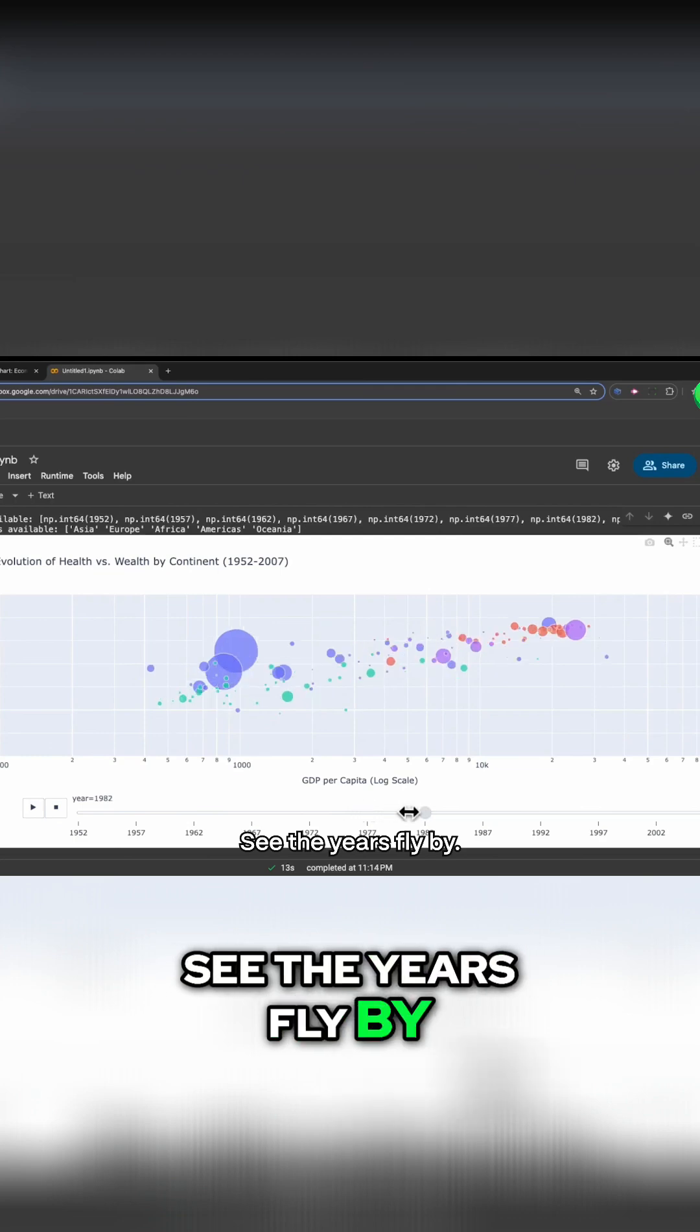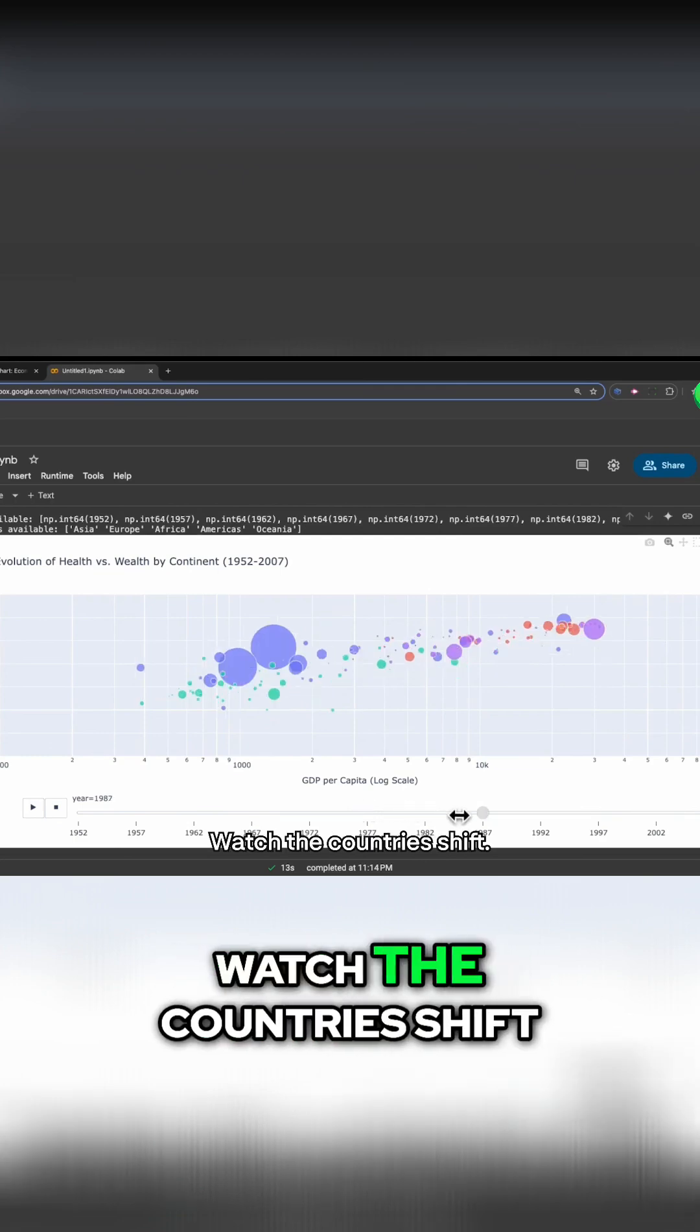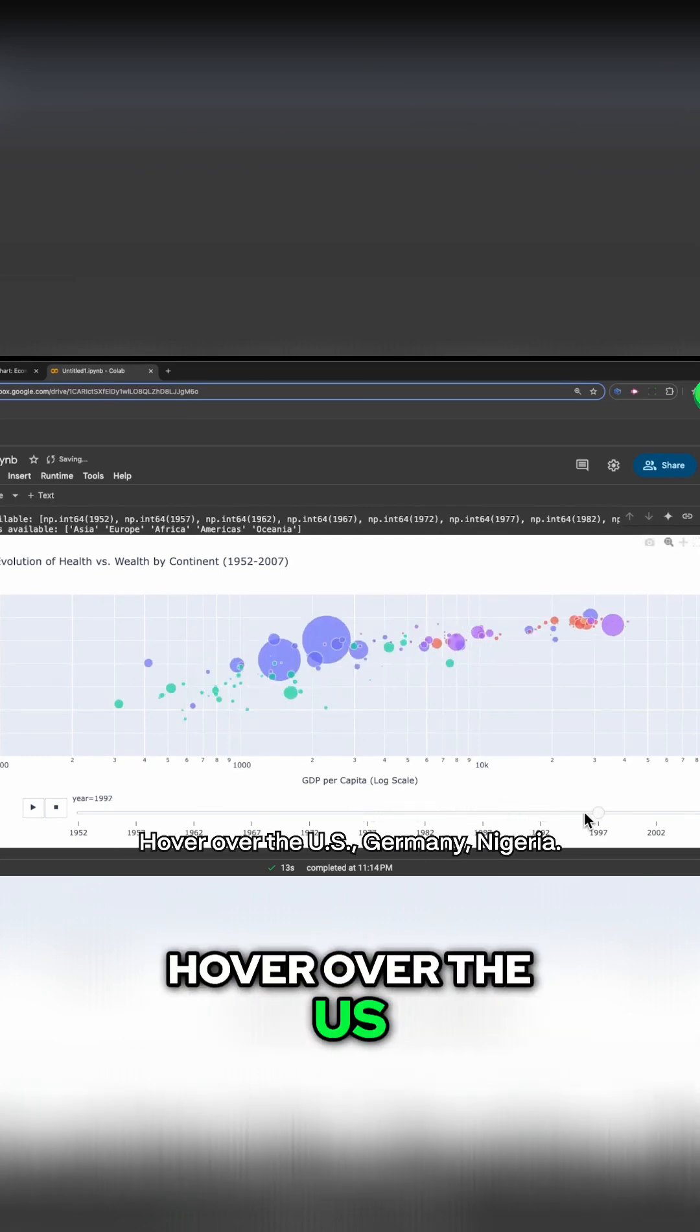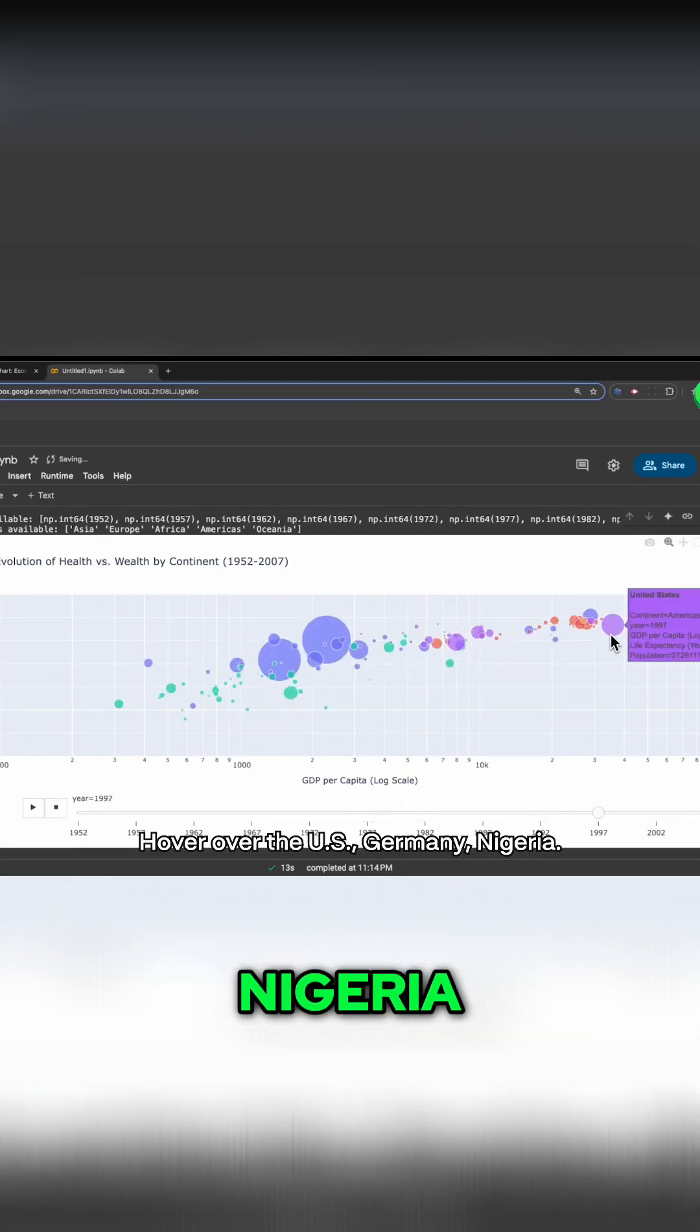See the years fly by? Watch the countries shift. Hover over the US, Germany, Nigeria.